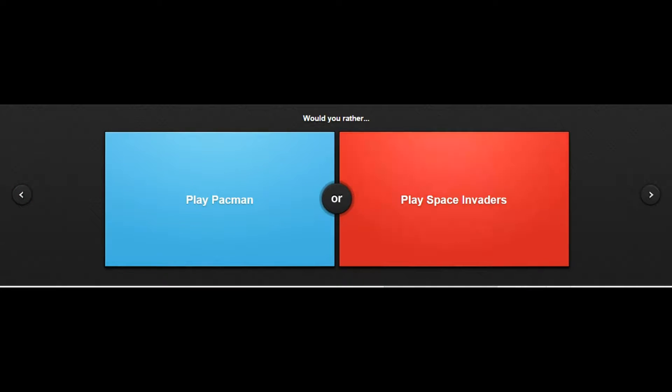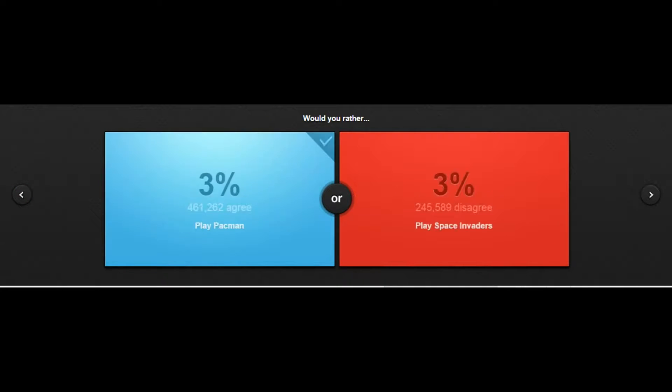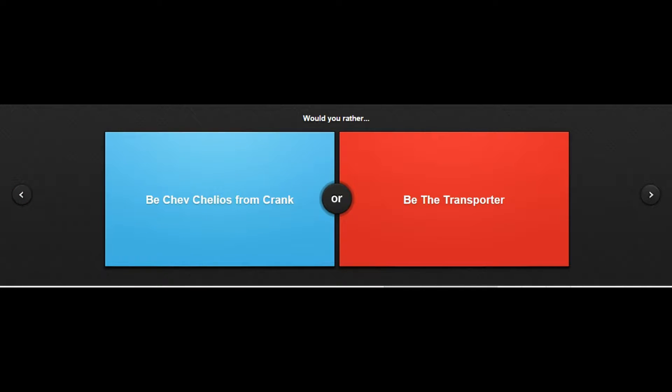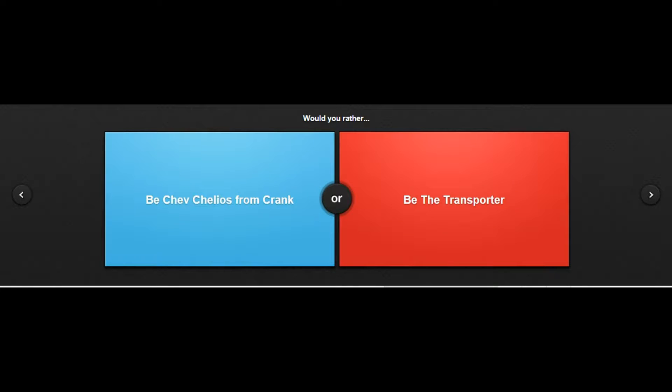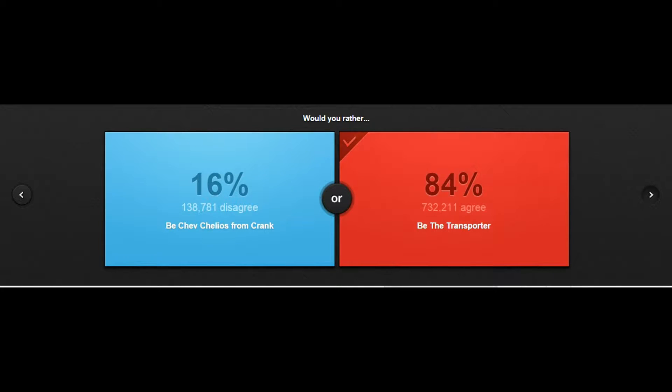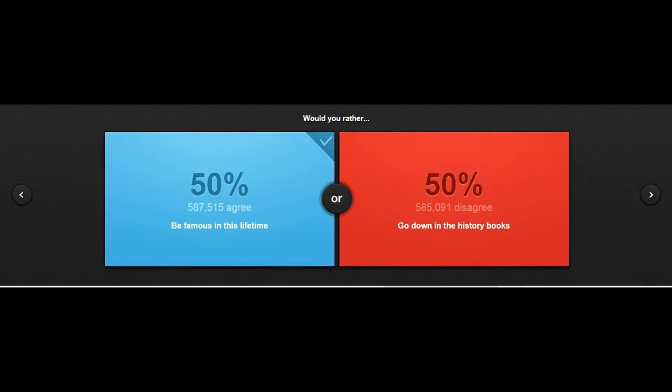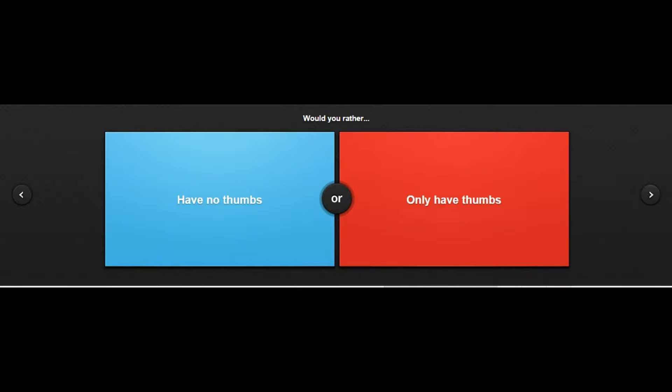Would you rather play Pac-Man or play Space Invaders? I never played Space Invaders, sorry if you're gonna get mad at me. Would you rather be Chev Chelios from Crank or be the Transporter? I never watched Crank. Would you rather be famous in this lifetime or go down in the history books? Well you could go down bad in the history books and you could be famous for something bad, but I'd rather just be famous. Oh 50/50, that's a close one.